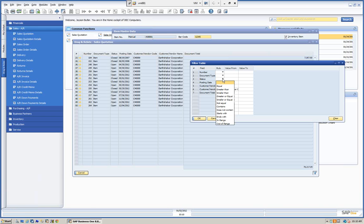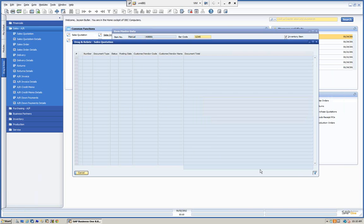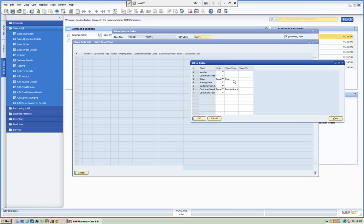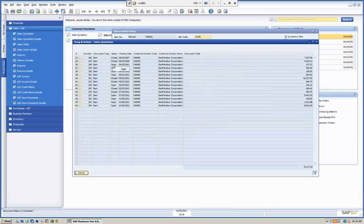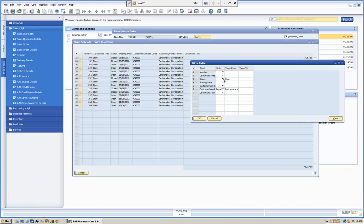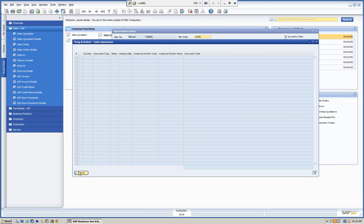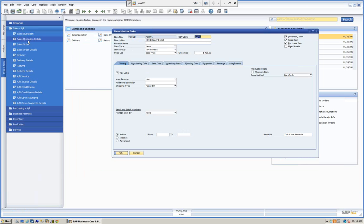We can use multiple filters. So we can also go into the status field and set the status equal to open. That allows us to narrow down the results further and look at just the open quotations.